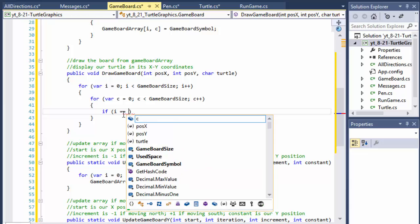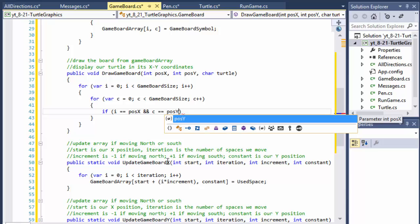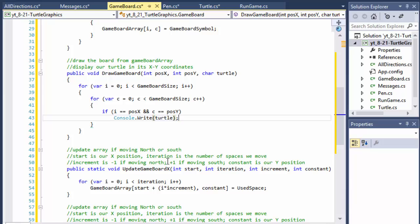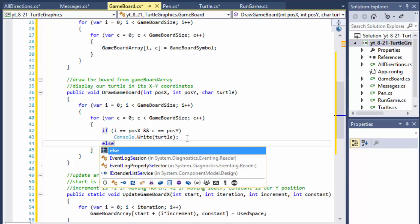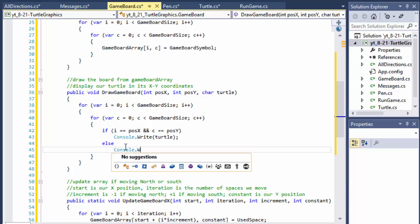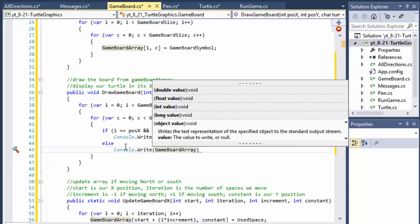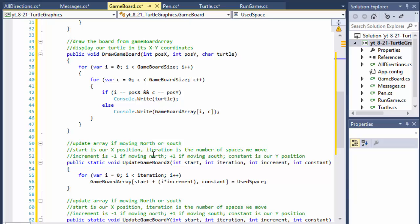So if i equals position X and c equals position Y coordinate, then we do console.Write and display the turtle symbol which is the character 'x'. Otherwise, we simply display the used character — we do console.Write and display the current game board array at i and c. Remember we initialize the game board array with dots, but now we are updating it with 'o's, so it basically draws whatever is stored in the array at the moment.